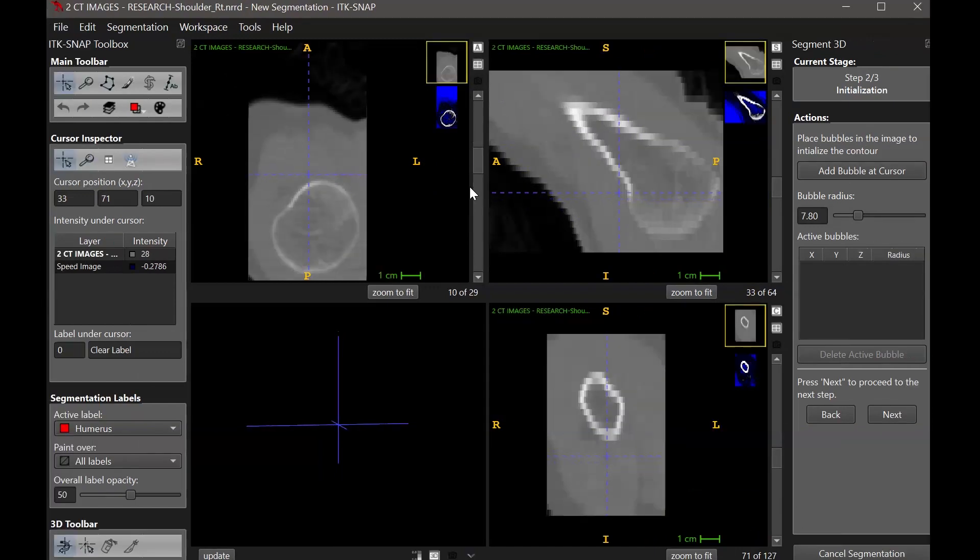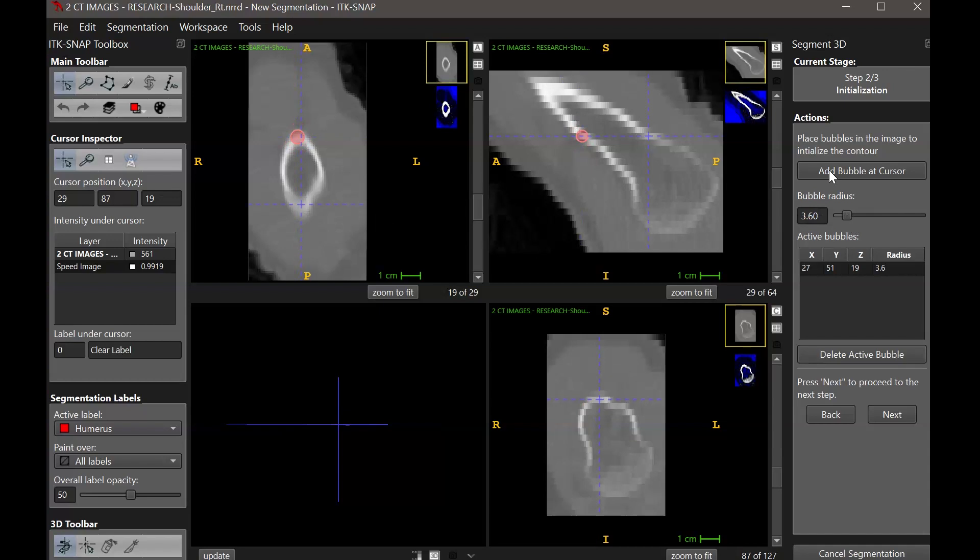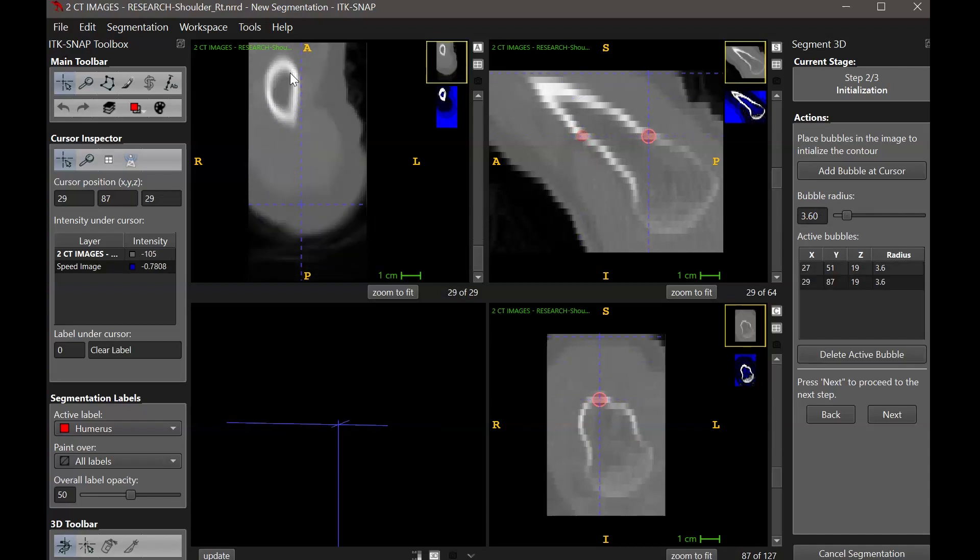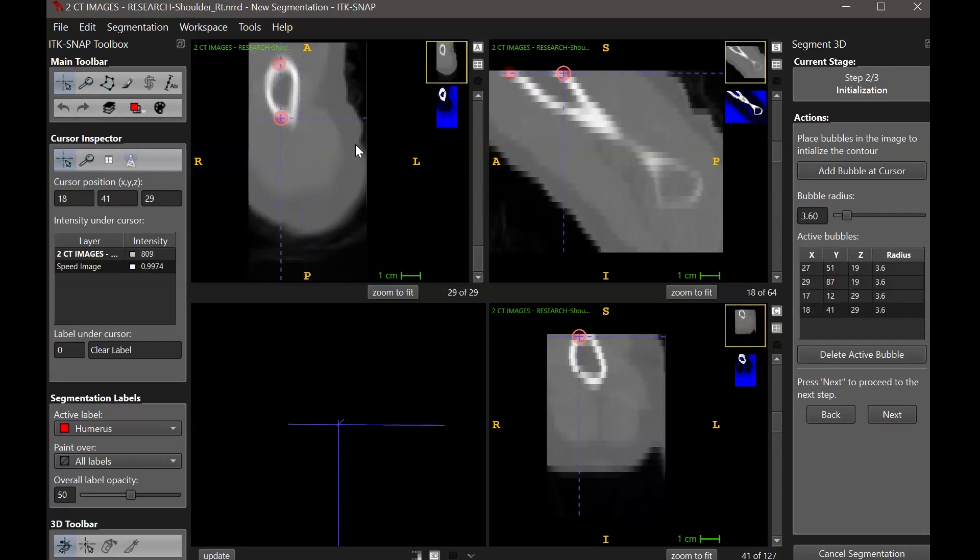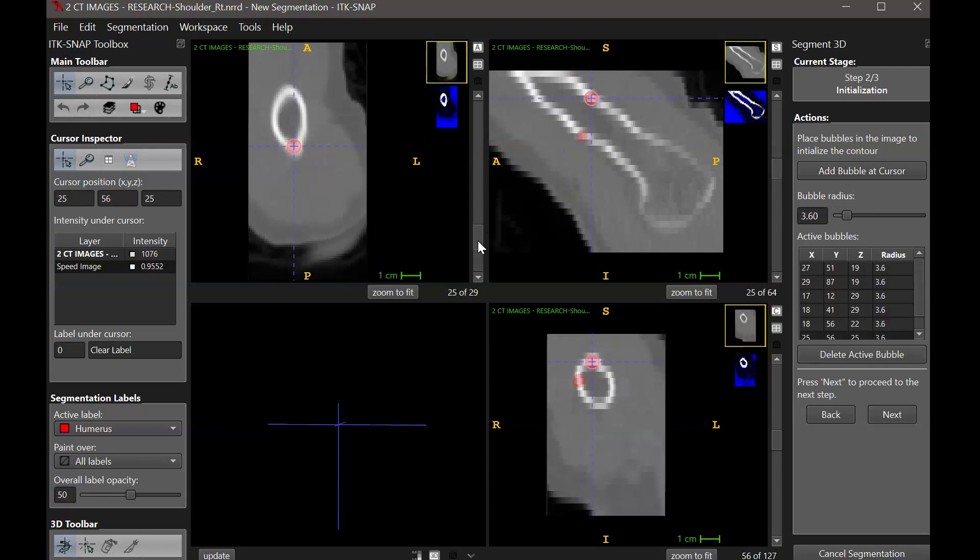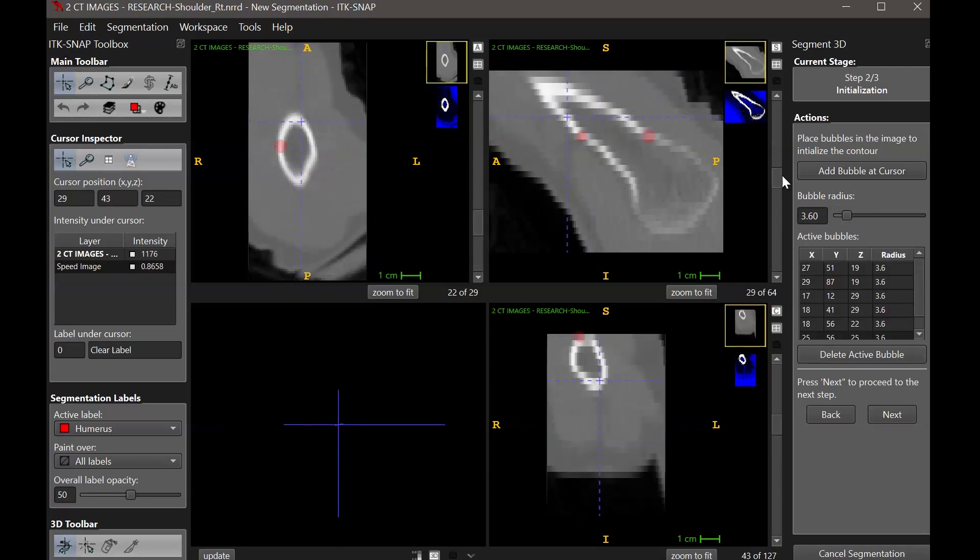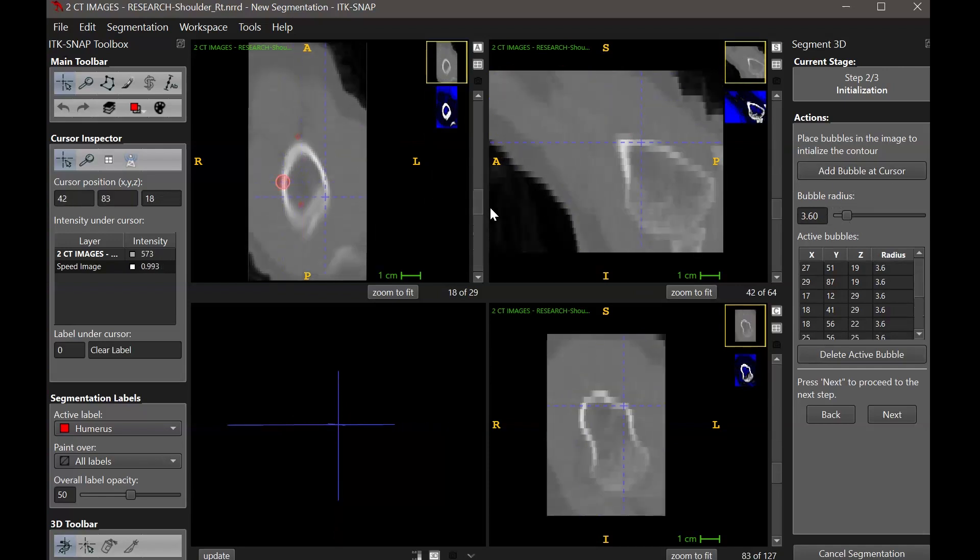The next step is initialization with bubbles. I'm going to select the areas of the image that the automatic segmentation should consider as starting points for the segment. I like to include bubbles at multiple levels and throughout the anatomical features.